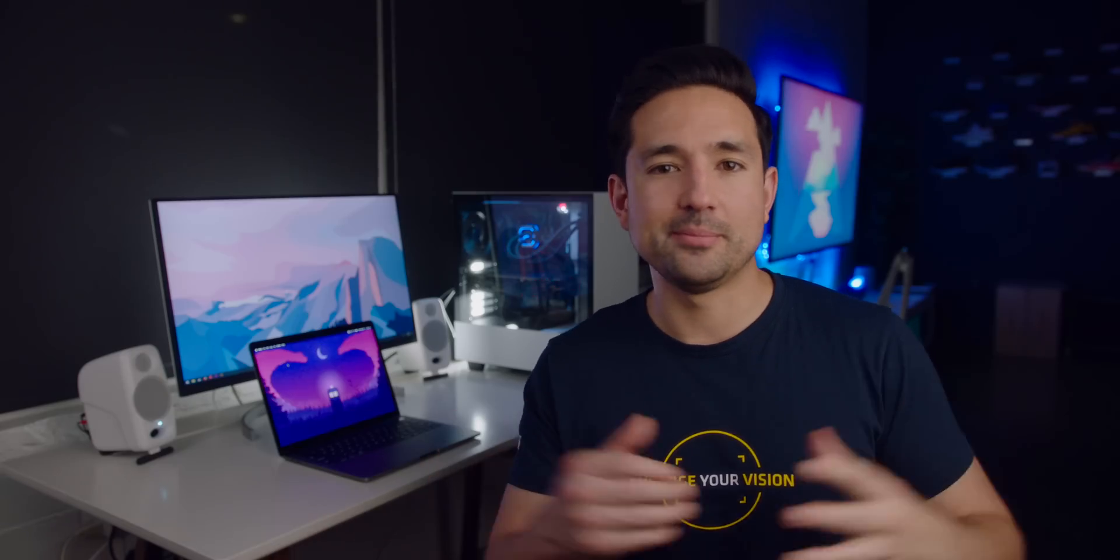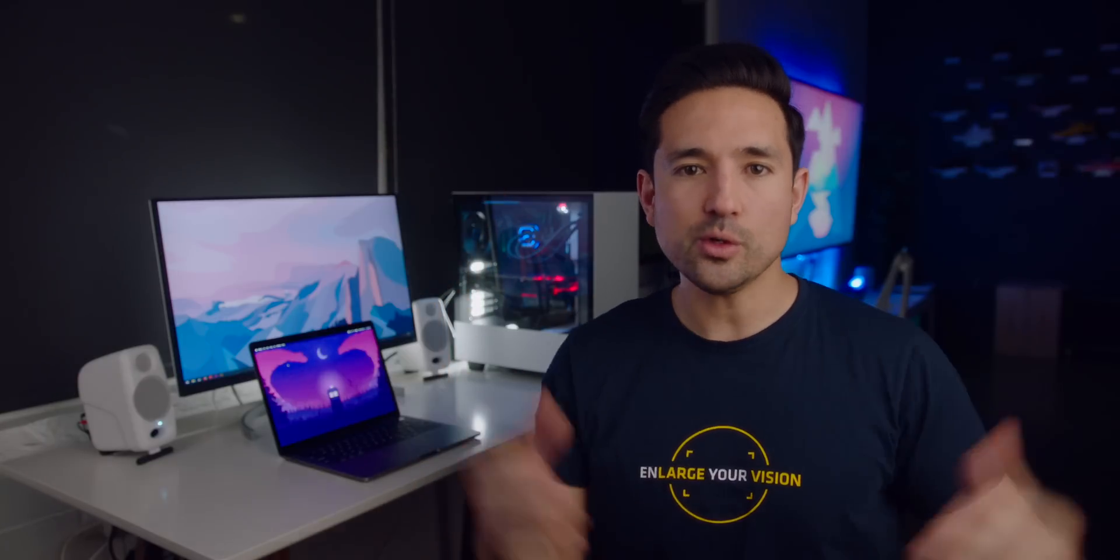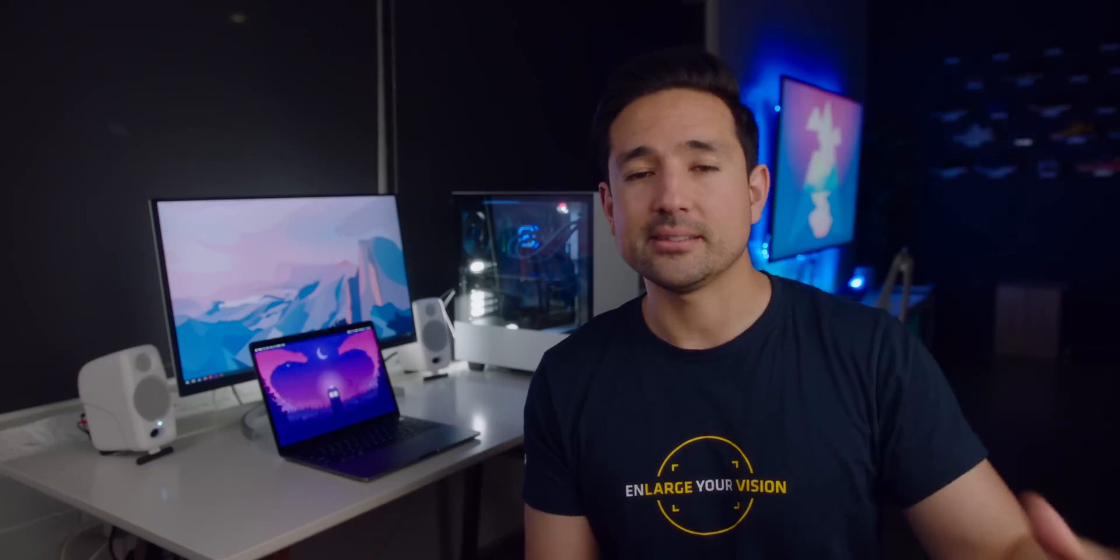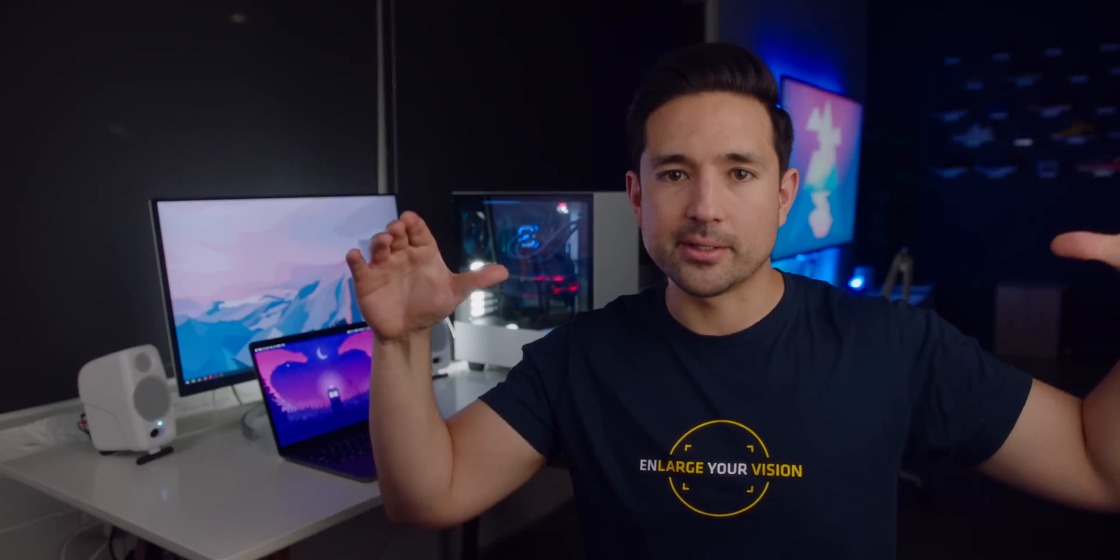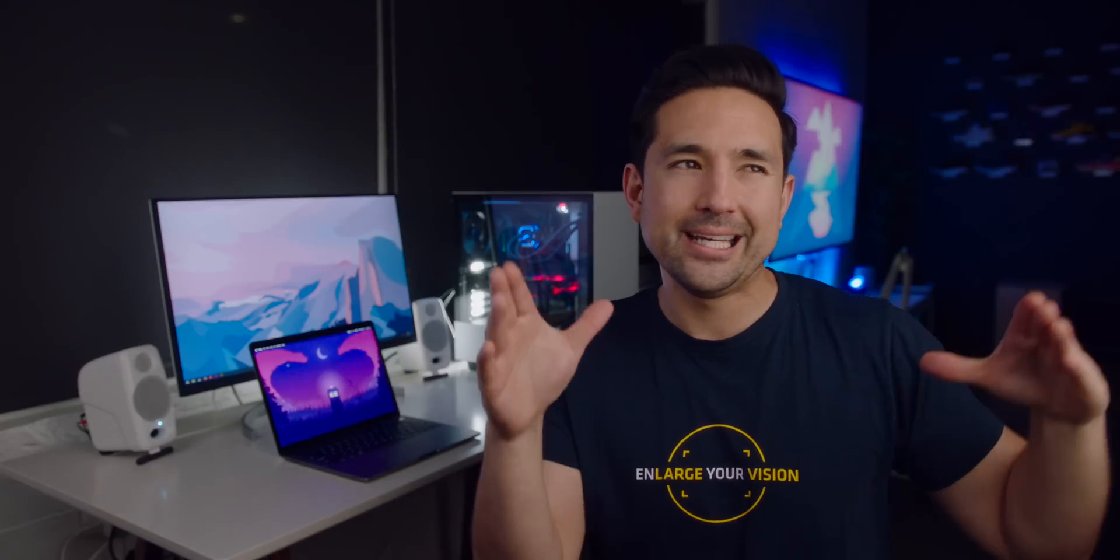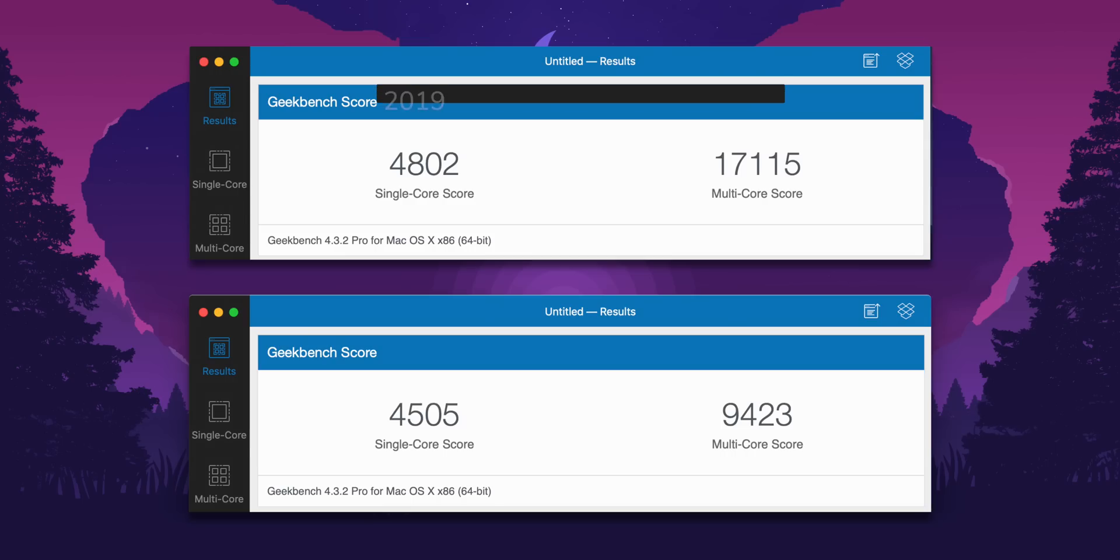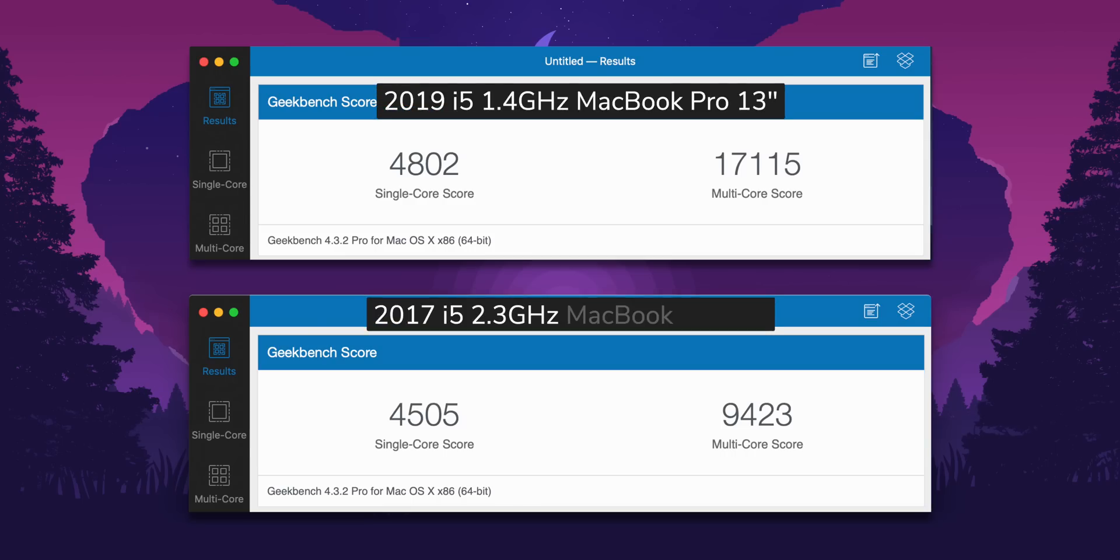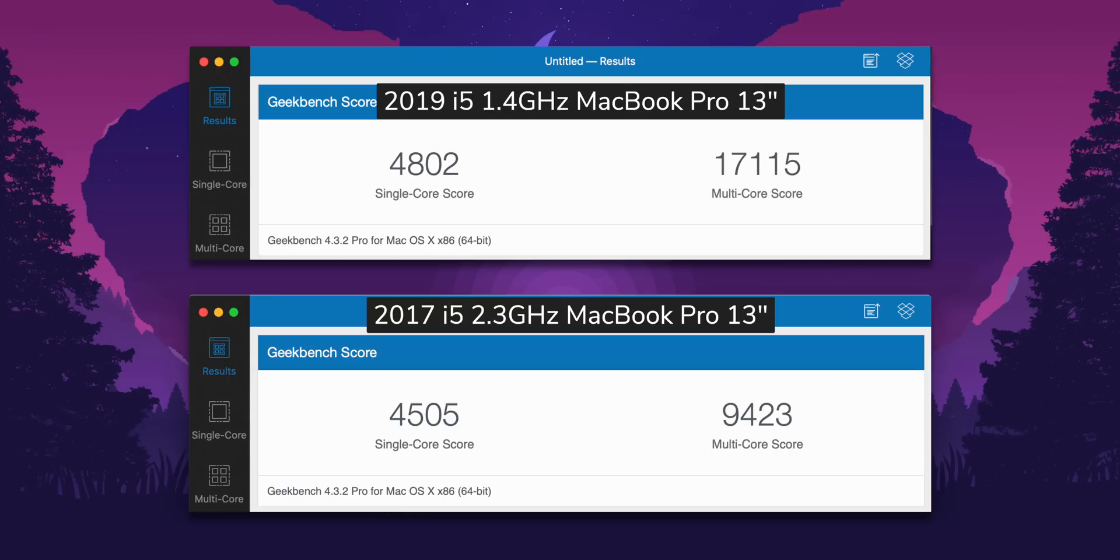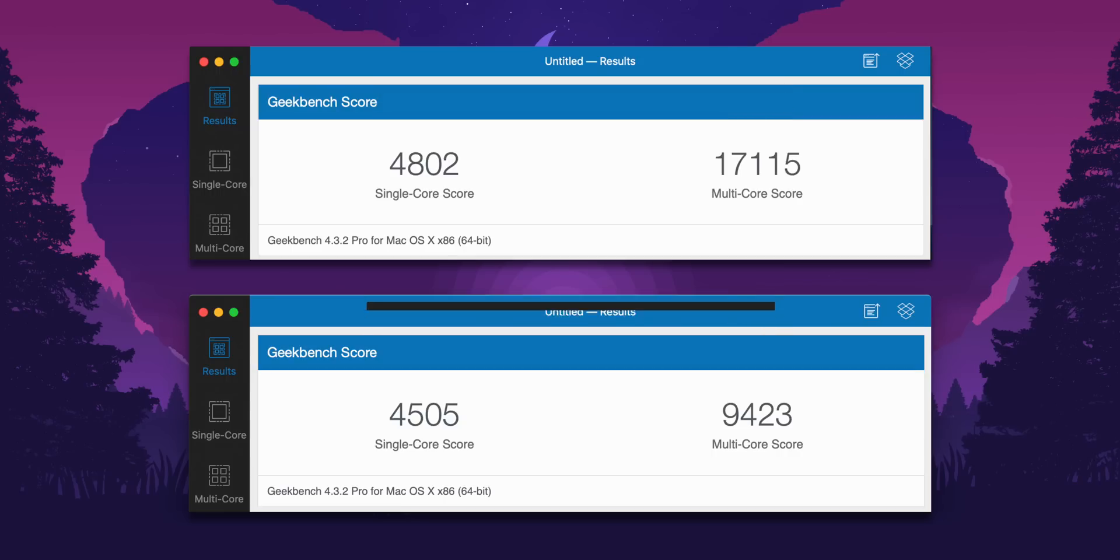So I've said it before, I'm not the biggest fan of synthetic benchmarks. I usually like to dive in and see how it performs in real-world tests, but at the very least, I'd like to start in Geekbench 4 because it'll give you an idea of what you could expect. In this case, clearly, that multi-core performance wipes the floor with the previous gen 13-inch MacBook Pro. But what was surprising is even with that measly 1.4 gigahertz base clock, it outperforms it in single-core as well.